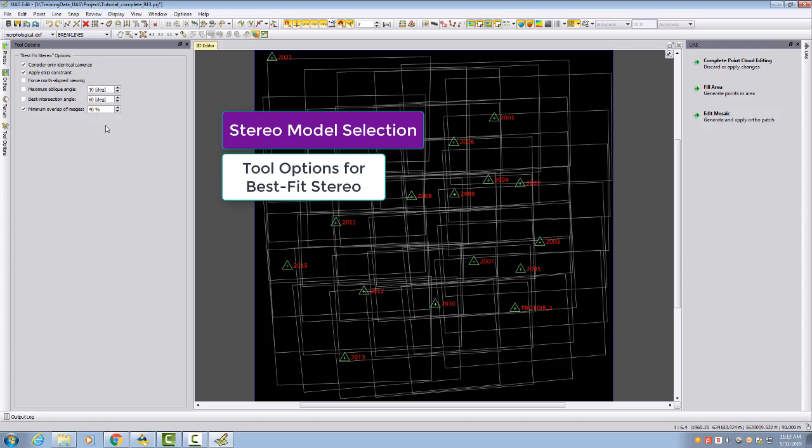When two images are overlaying too much, then you have a very bad base-height ratio. That means the height accuracy of how you measure is not as good as if the two images would be a little bit more further away from each other.